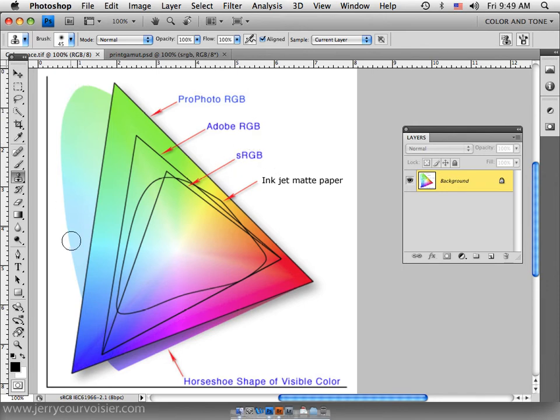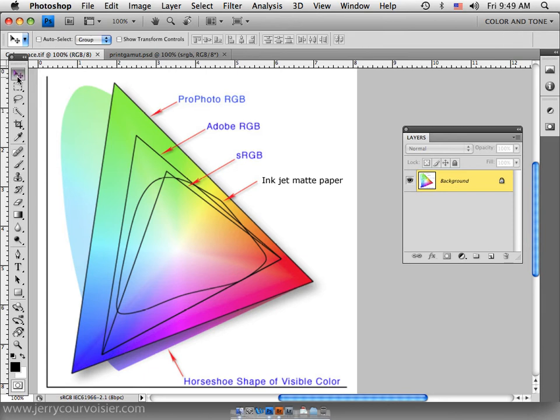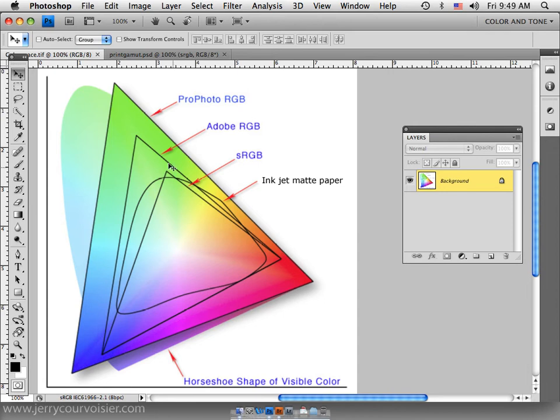Now you'll notice that the visible spectrum is probably this large elongated space, and so ProPhoto represents our largest space in this case in that it represents this triangle here. Adobe 1998 RGB represents this triangle; it's a smaller gamut of color space.